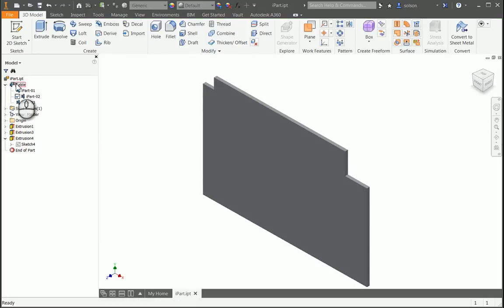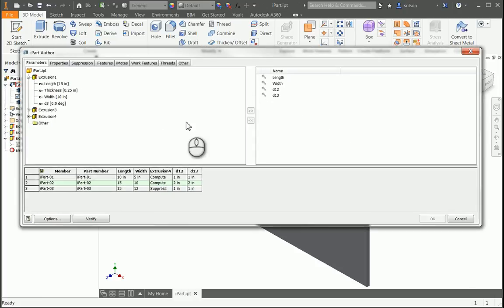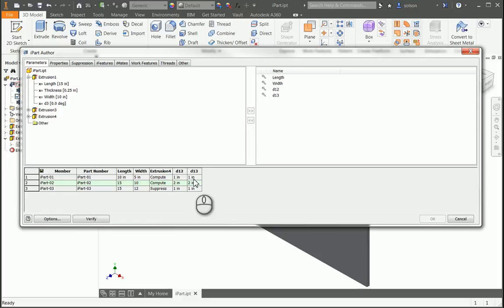Now let's look at my table. That Extrusion 4 is computed on the first two members. It's 1 by 1 on the first one, and 2 by 2 on the second one.